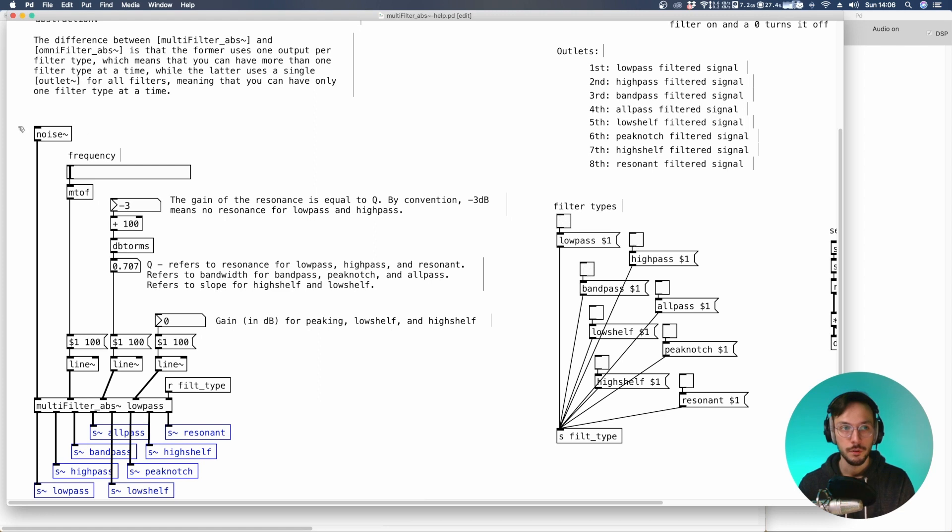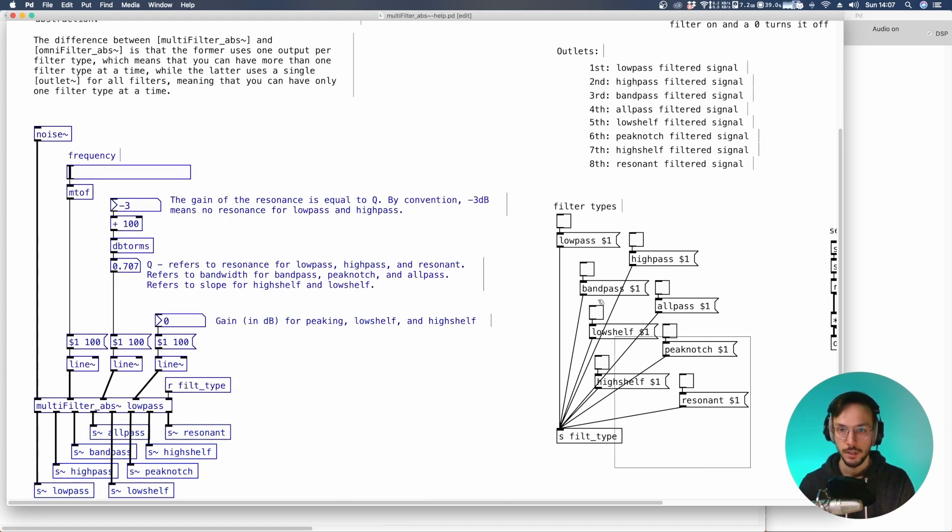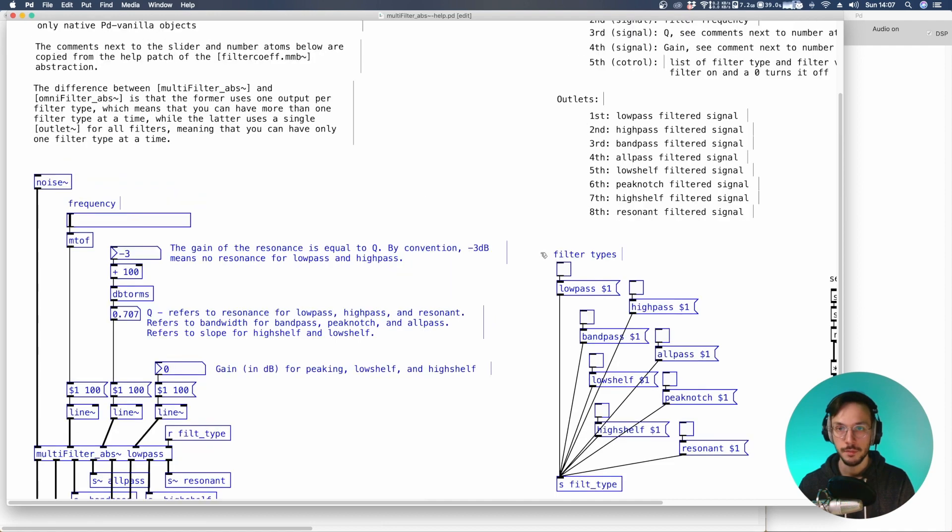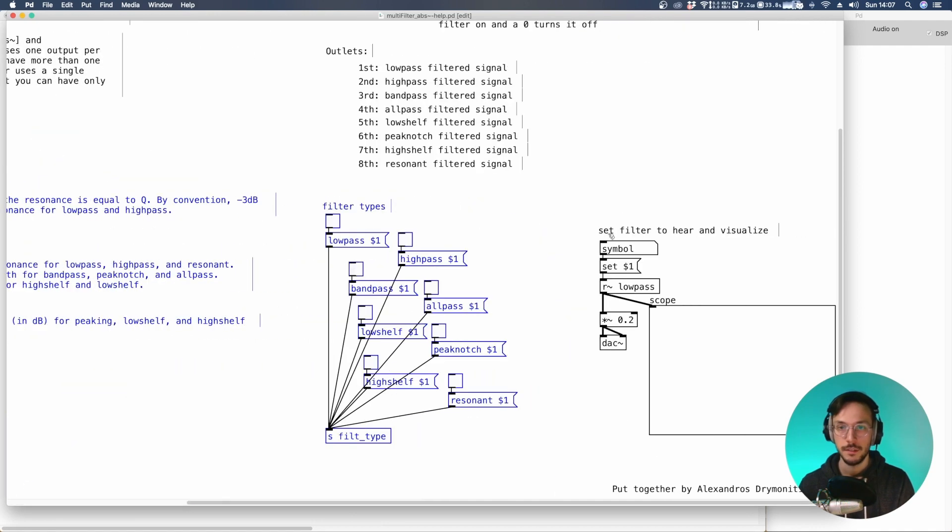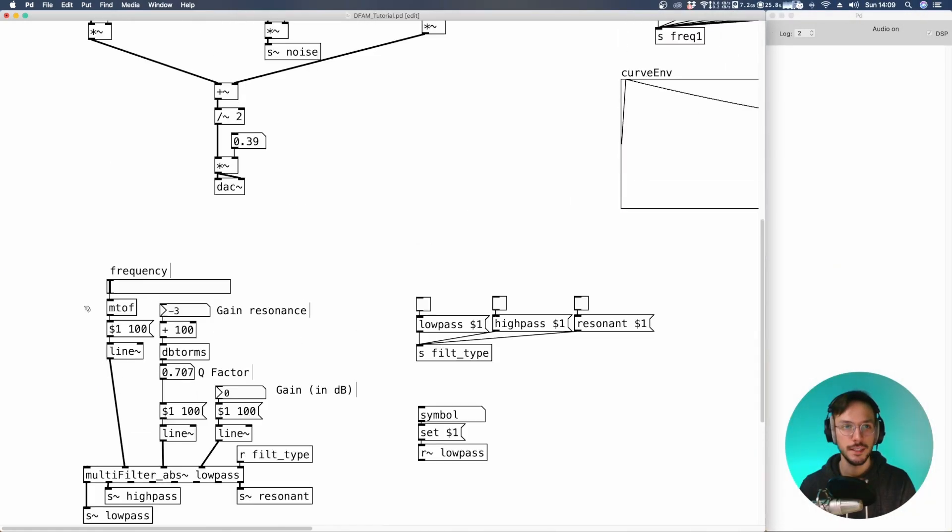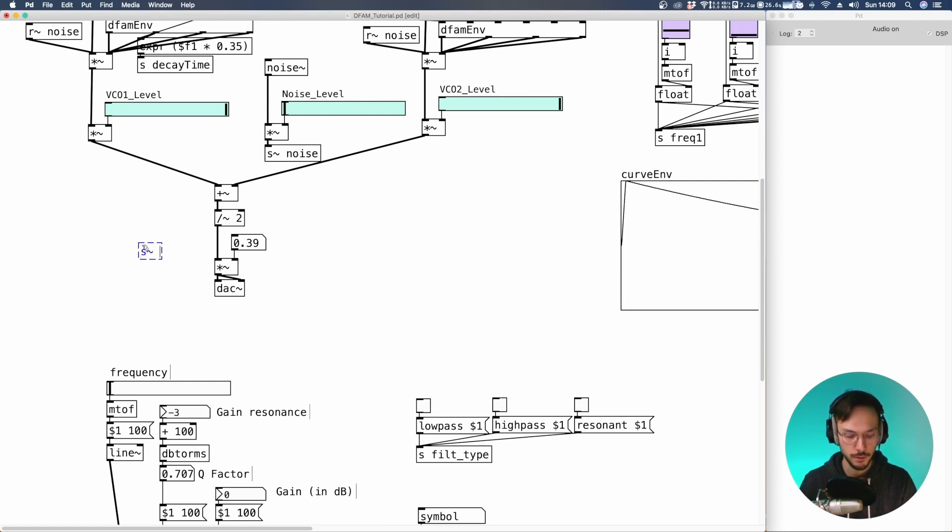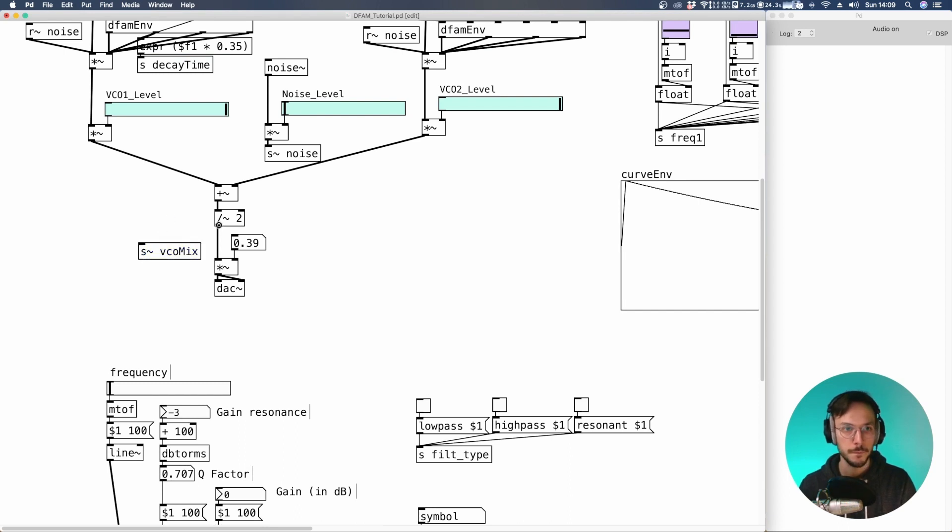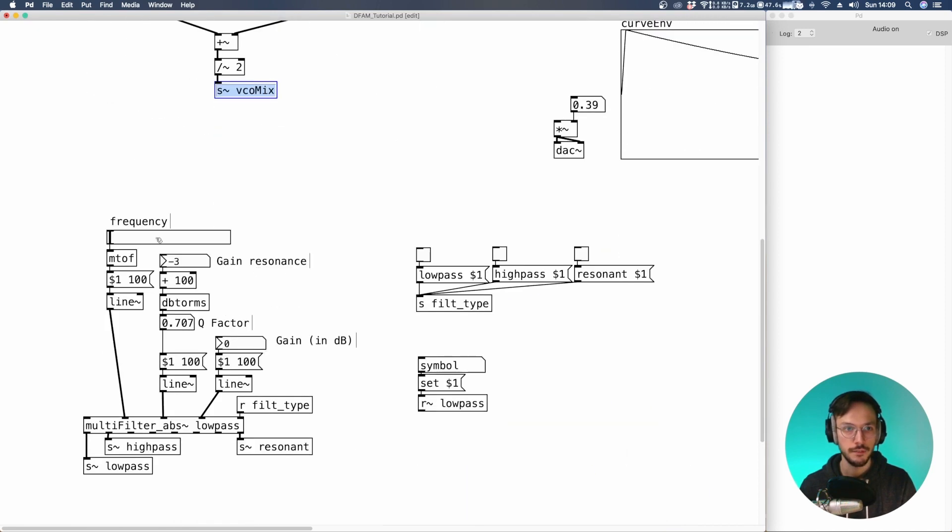For the purpose of this video I'm going to copy this section with the filter types and this one. From this point we can send the Defam output to the multi-filter so we can use a send audio and let's call it VCO mix. We can disconnect the AC. So we send the VCO mix.